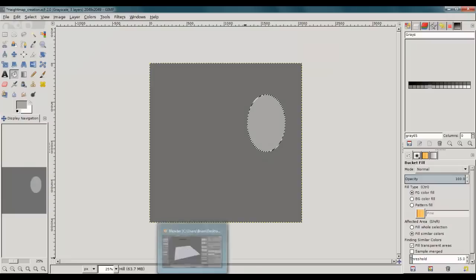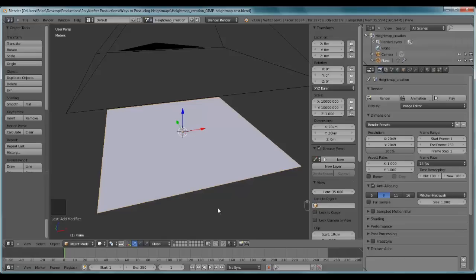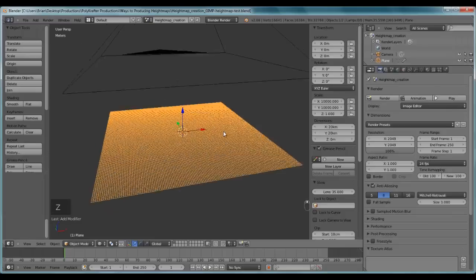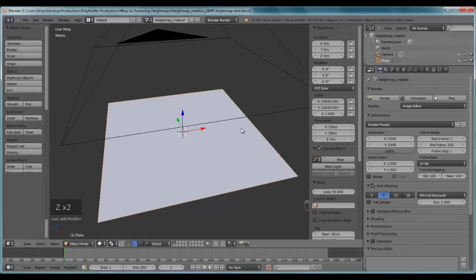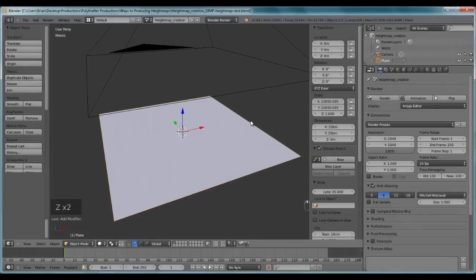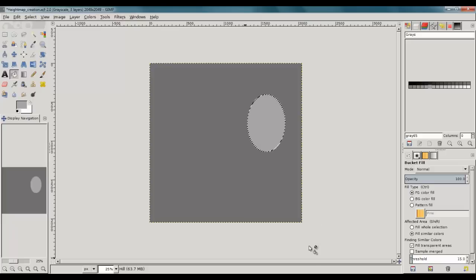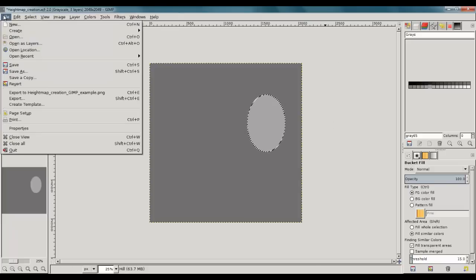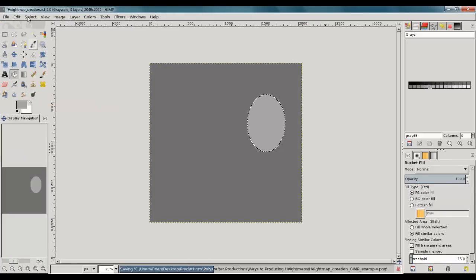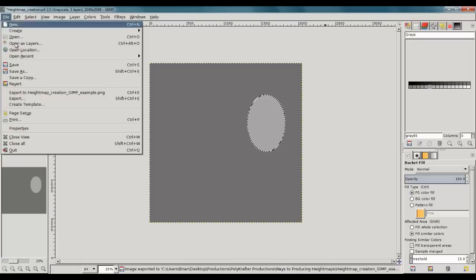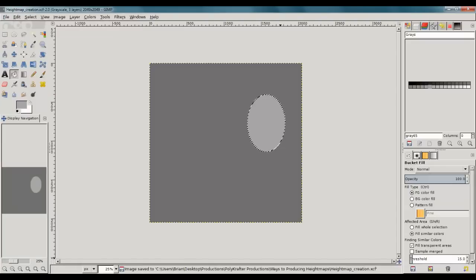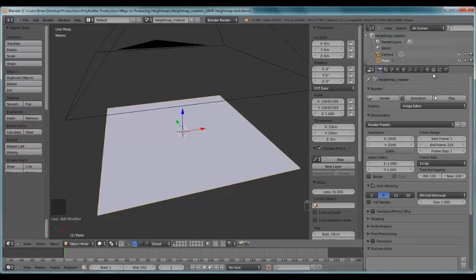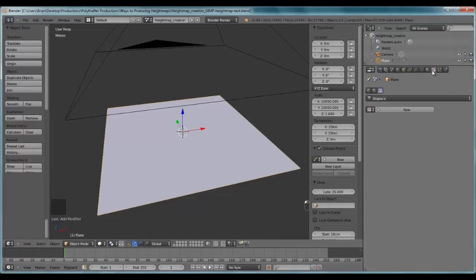Actually what I have set up here, I have a flat plane in Blender. It's subdivided. And I have it ready to test out my height map. So what I'm going to do here, just to show my work in real time, I'm just going to export this out. Also just going to save this. I'm going to go back to Blender.